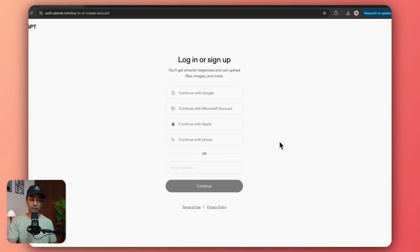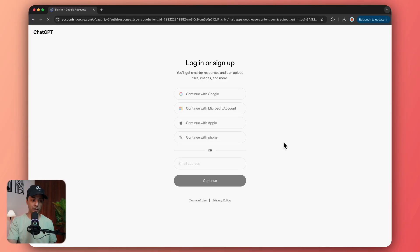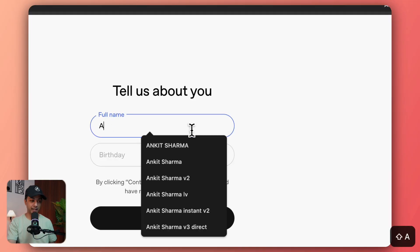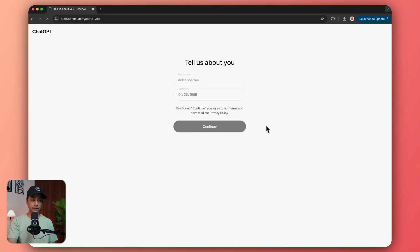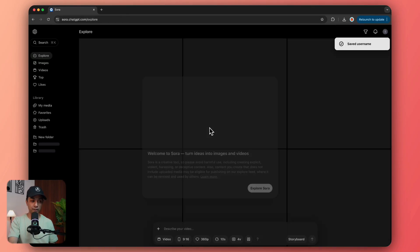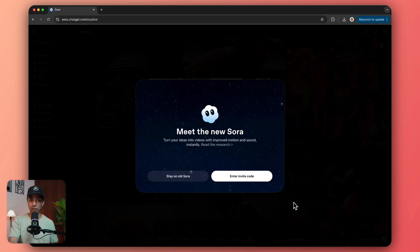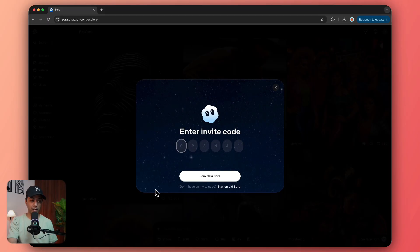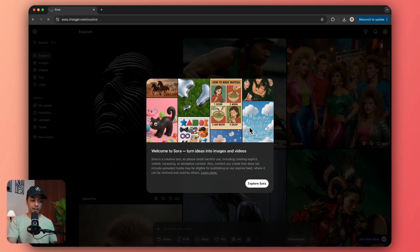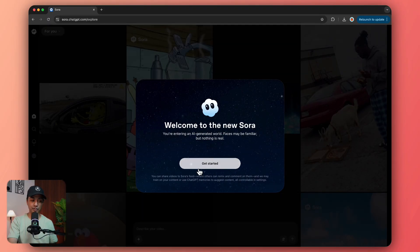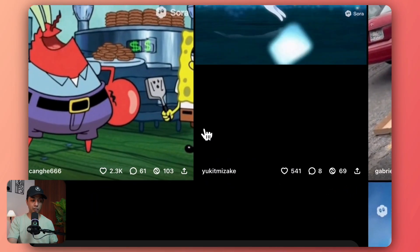I'm going to use my Gmail address and click Continue with Google. After that, you just need to fill in your basic details like name and birthday, then click Continue. On the next screen it's going to ask you to enter a username for Sora 2 — go ahead and enter a unique username. Then you will be asked to enter an invite code. Click on invite code and enter the code you have. Once you enter it, it will load the explore page of Sora 2 with a welcome message — you have successfully created your account.